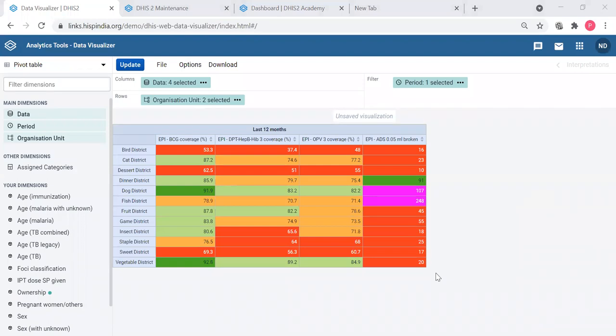I think that marks the end of the day on pivot tables. I hope I have tried to go as low as possible and as simple as possible so that you will understand how to use the pivot table and work more on the advanced features by yourself. So we have covered the first main analytic tool in DHIS2, that is pivot tables.